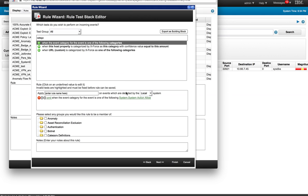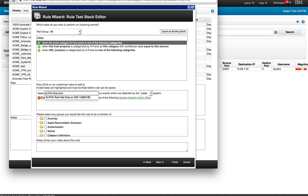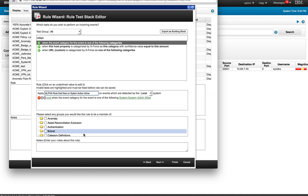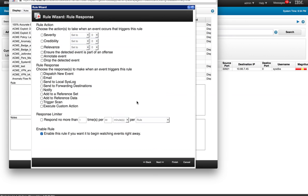And we have that specific category being selected. We're going to give this a name. We're going to put this alpha so they show at the beginning and show that this is something that I'm testing here. I'm going to call this a rule that fires on system action, system action allowed.